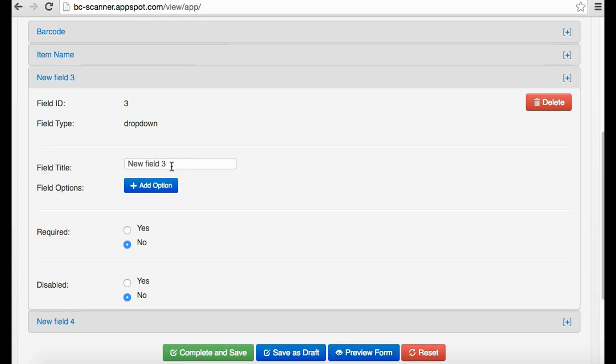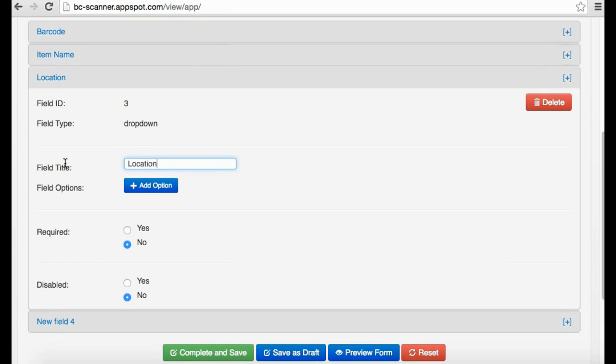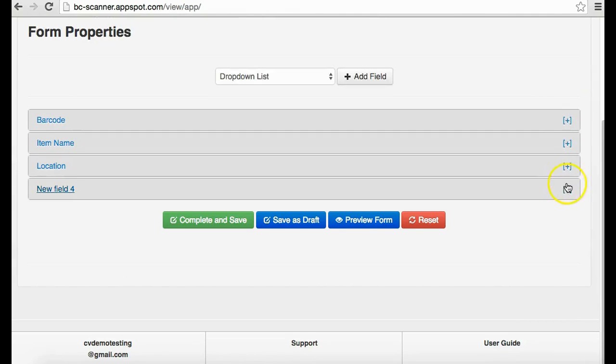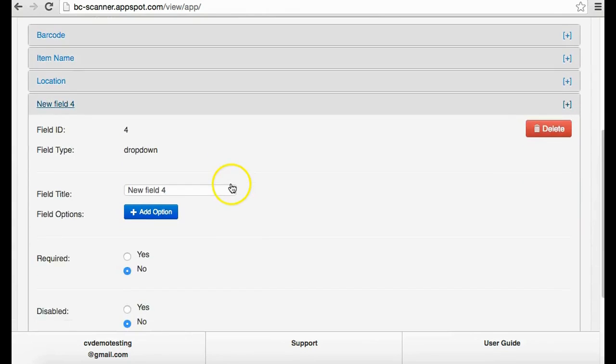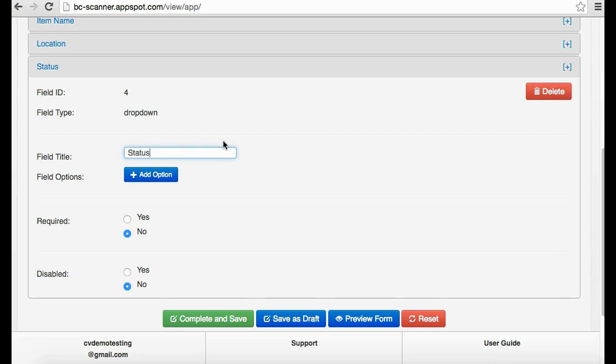Drop-down menus have many uses such as Location. Another use for a drop-down menu could be Status.